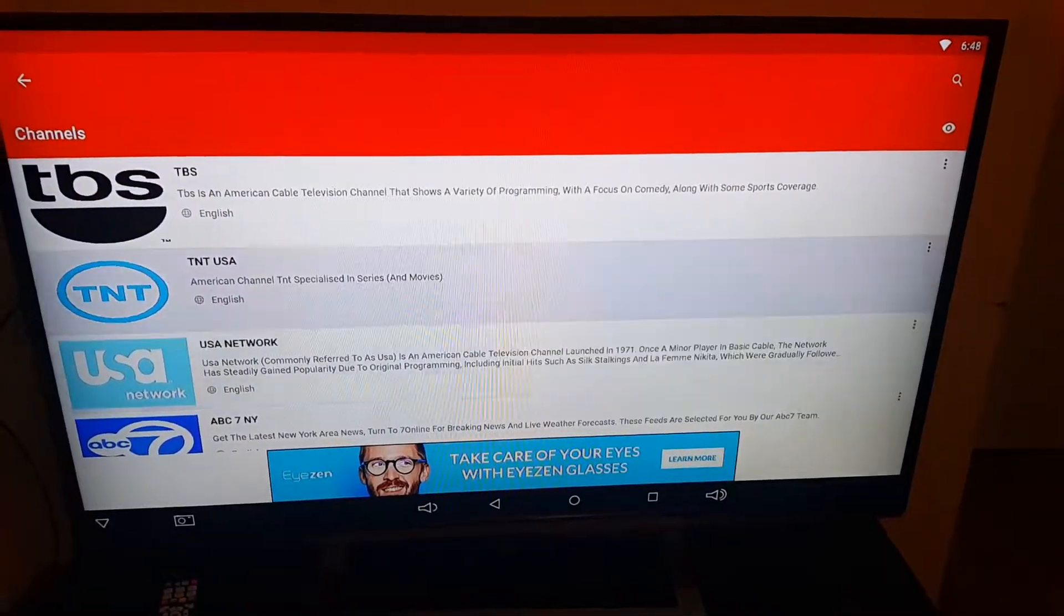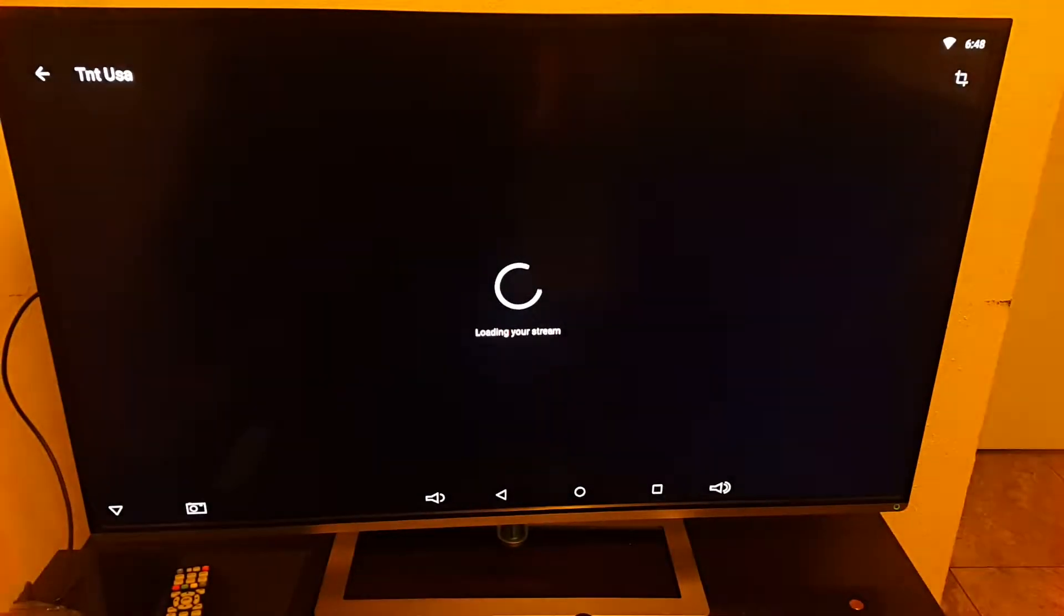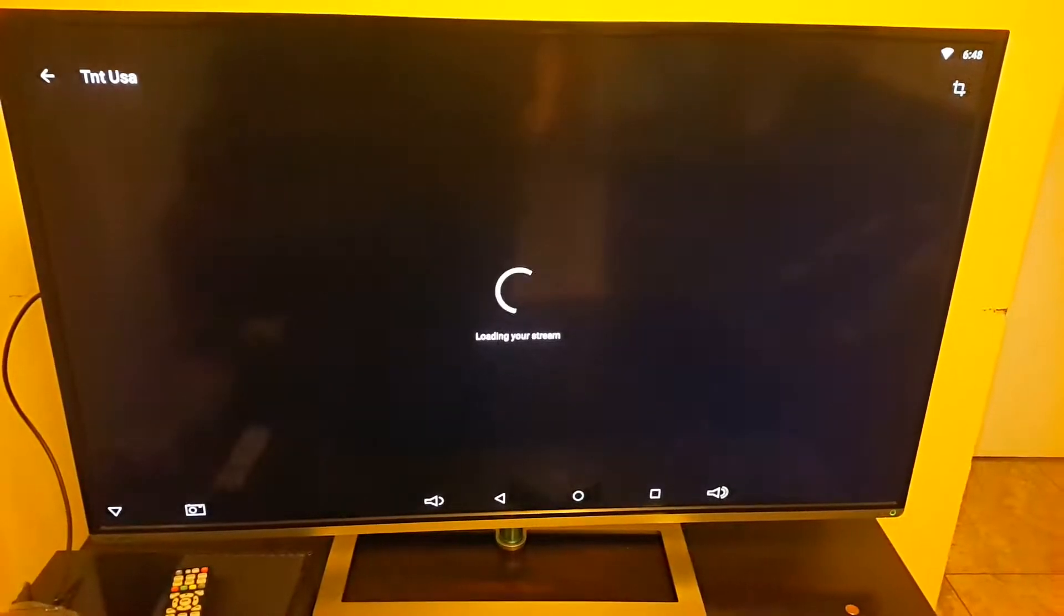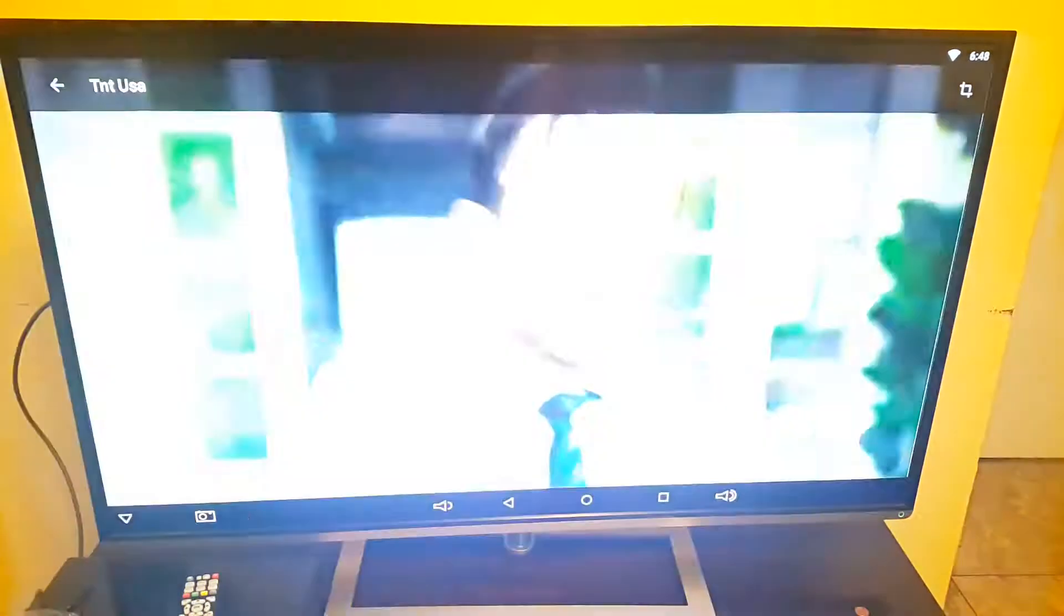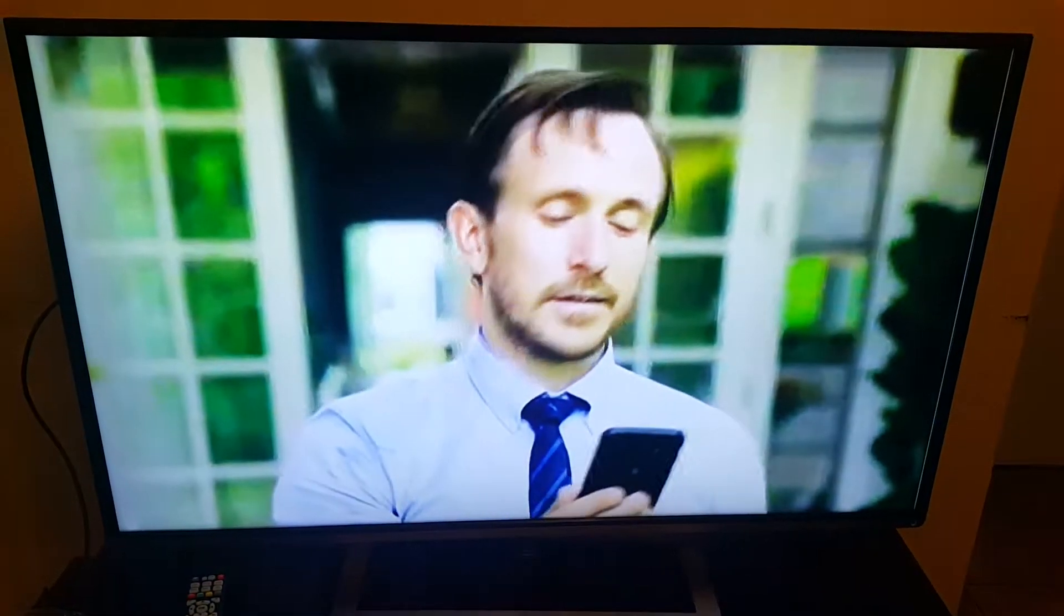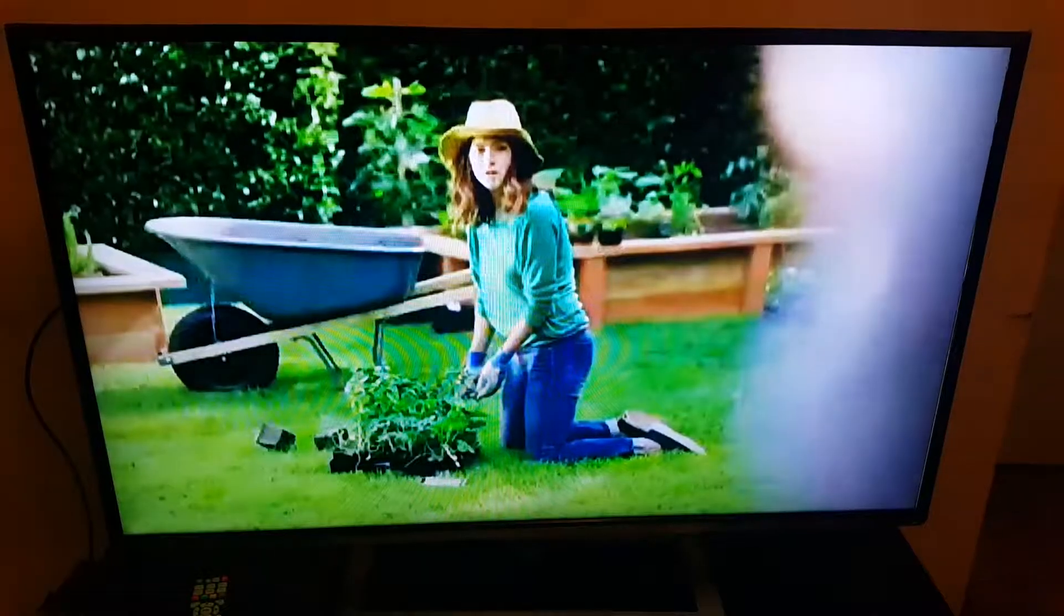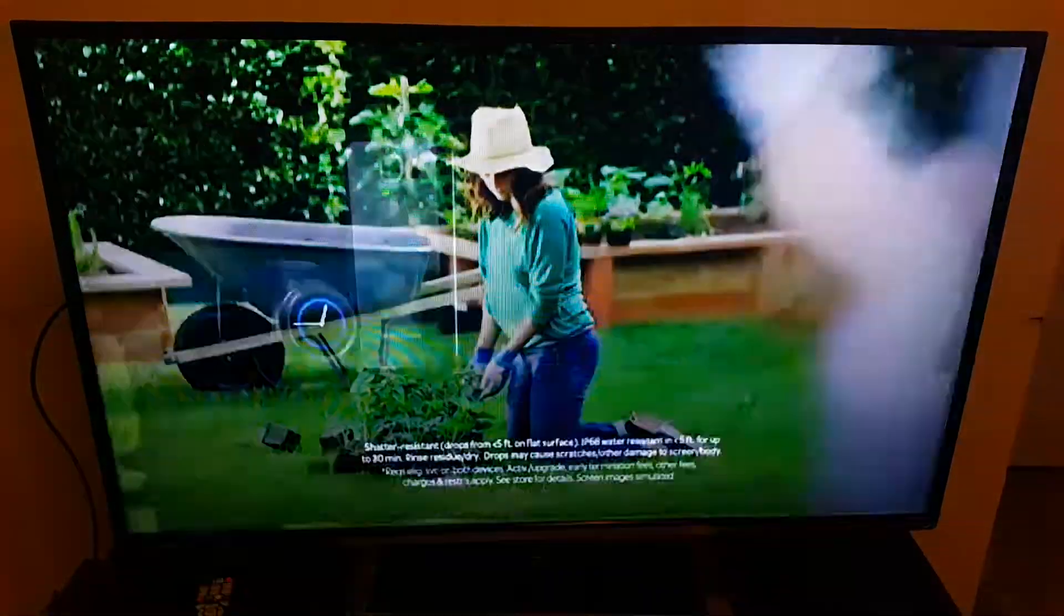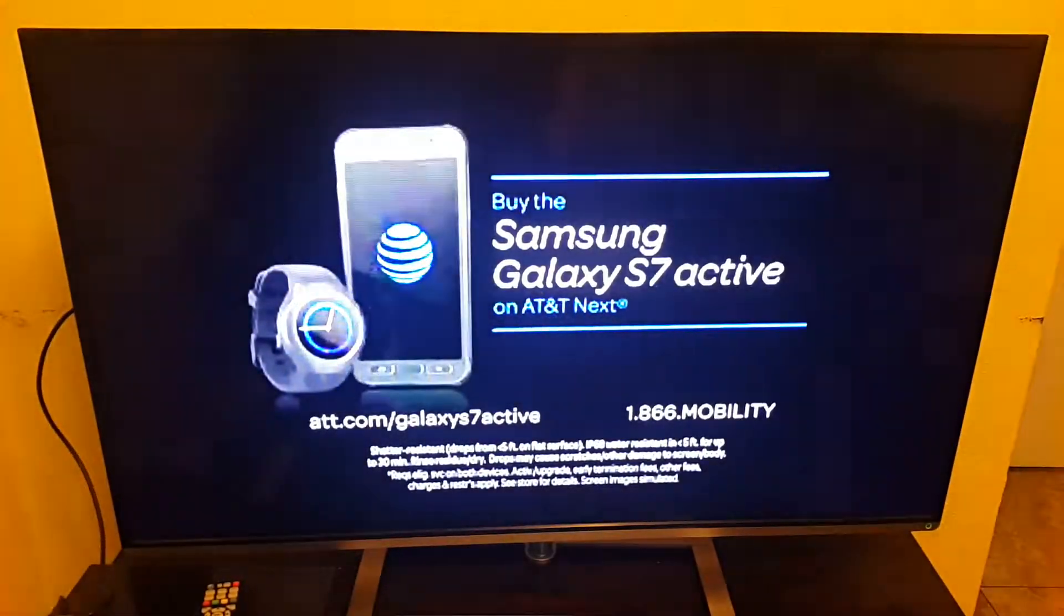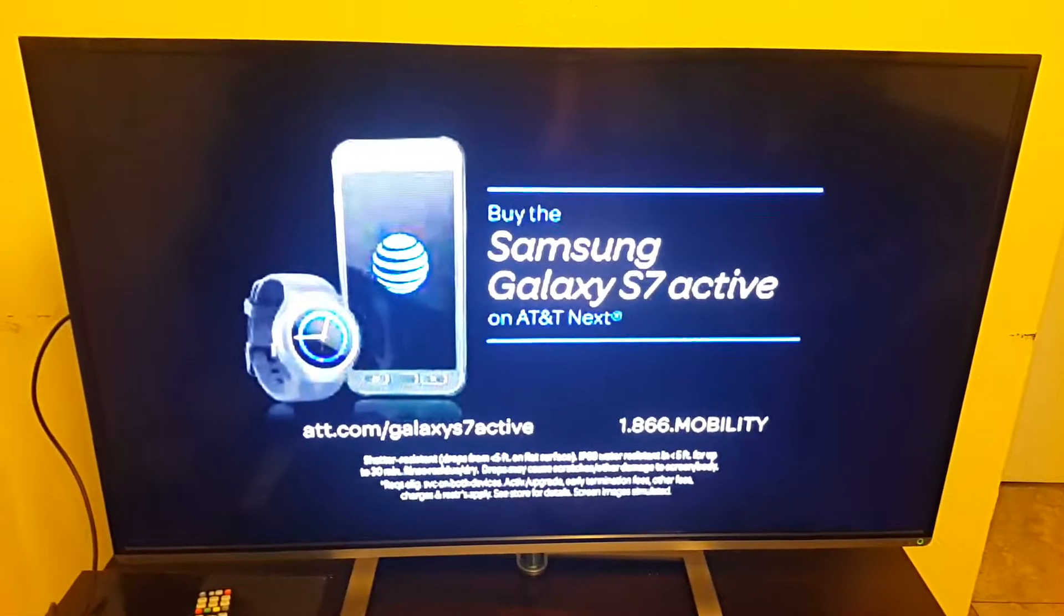Let's go to TNT. So this one is working.